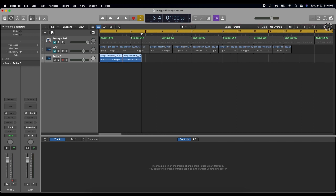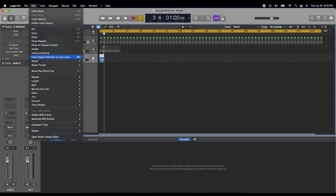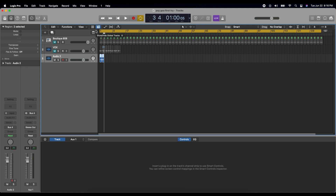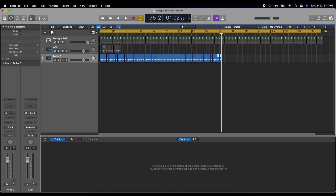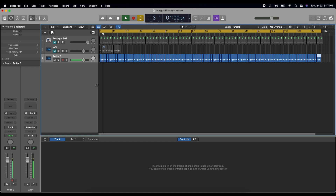Now we'll zoom back out. I'm still pretty new to this software — if you're cringing along, feel free to give me helpful pointers in the comments. Let's try copying that again: Edit, Copy. Now I should be able to paste that loop for the duration of the track I want to mess with. There's probably an easier way to do this; I'm not sure what it is yet. So now we just have those two vocal snaps repeating over and over again.